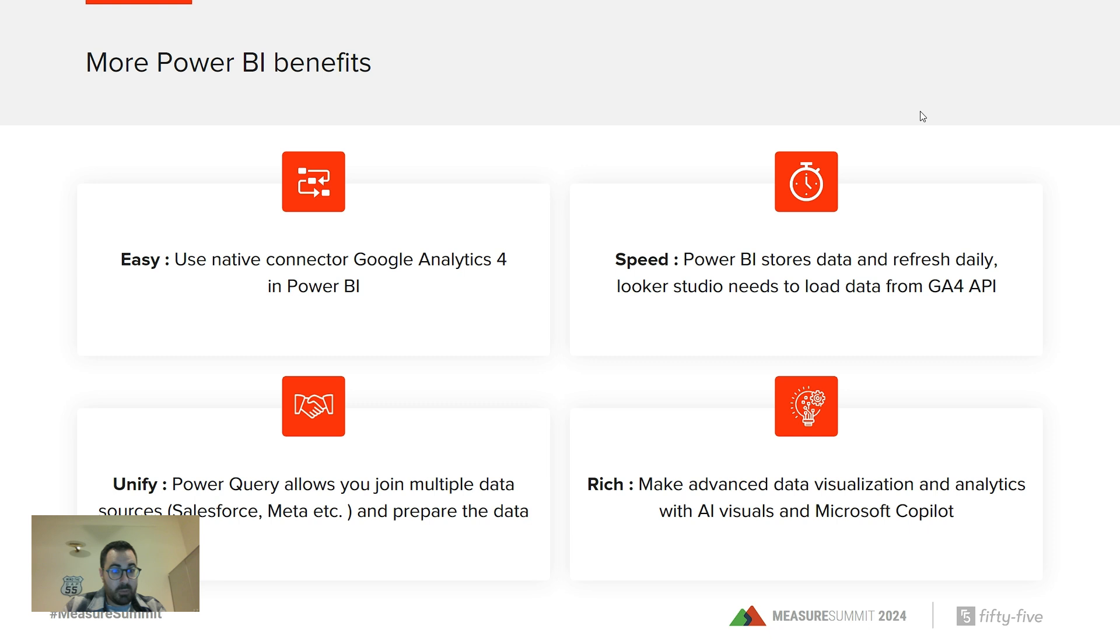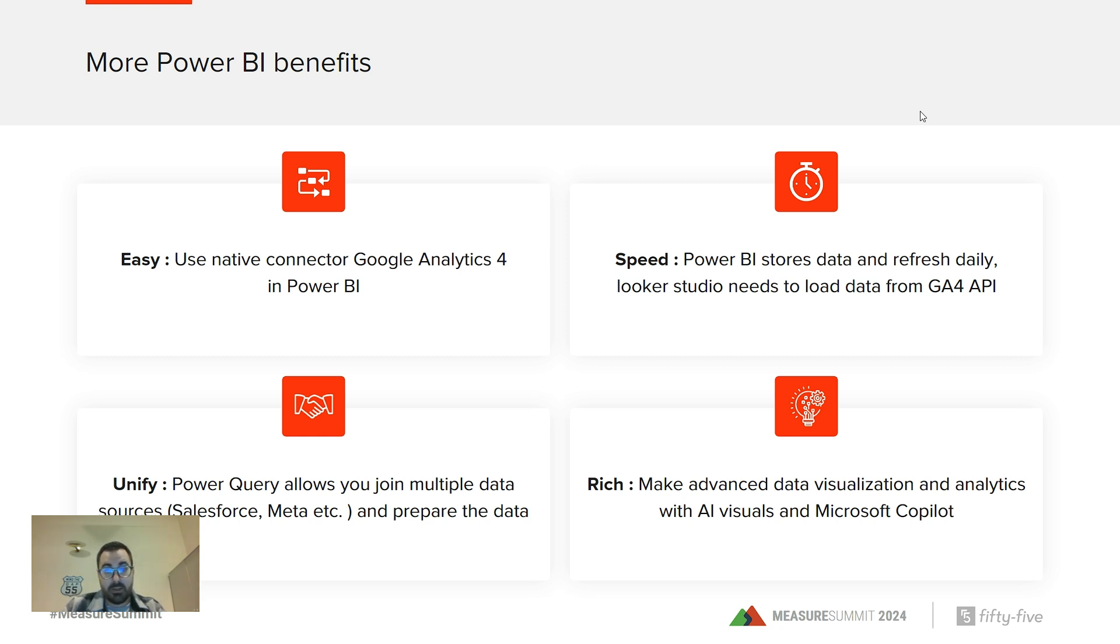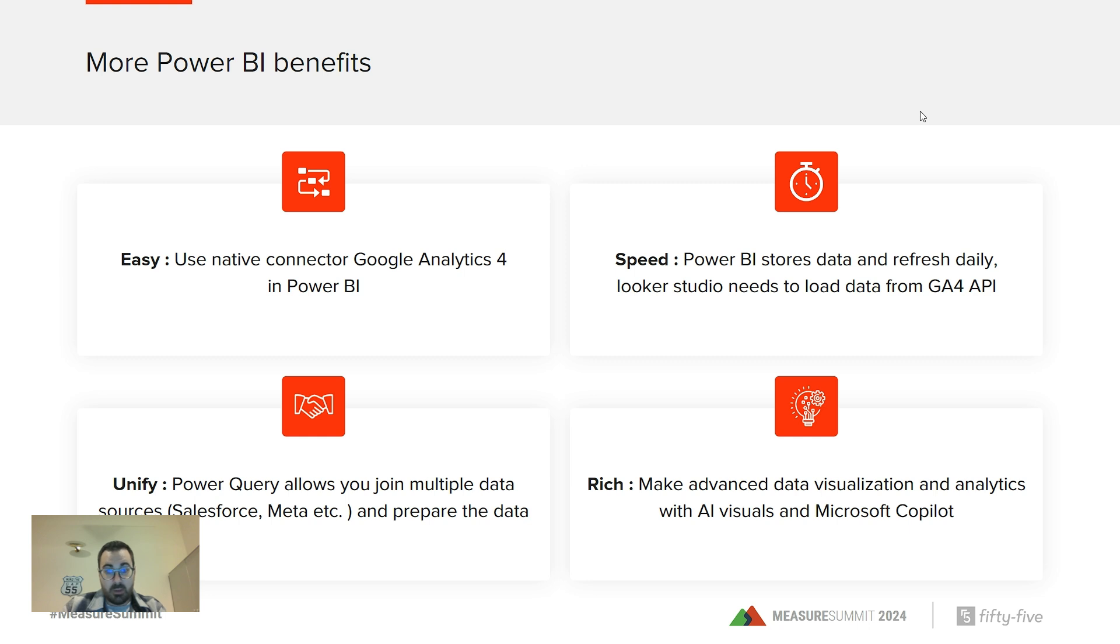Third point is about Power Query. Power Query is a powerful tool to prepare your data and give you the ability to join multiple data sources like Salesforce, like Meta. So it could be a great tool to merge data beyond just Google Analytics.